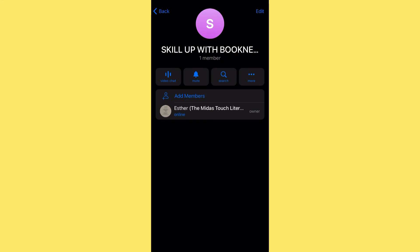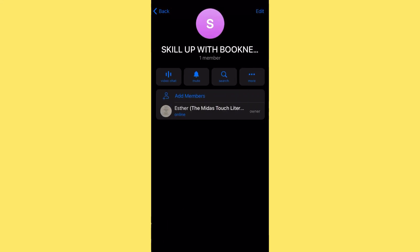In my next video I'm going to show you how to share your screen for a live training, or have a live audio session similar to Clubhouse — you can do that with Telegram. You can also go live on video or share your screen. I'll show you that in a later video.